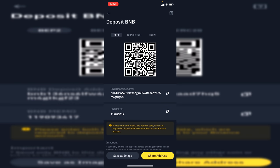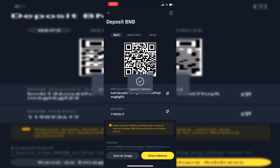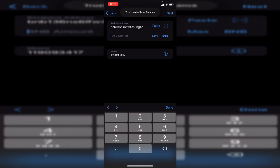I'm going to copy this address and paste it into here, and then I'm going to get the memo as well. Copy that and then come back to Trust Wallet and paste that into memo. Then all you want to do is enter the BNB amount.